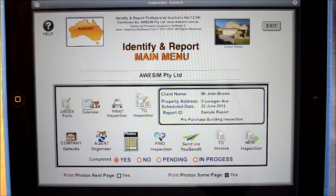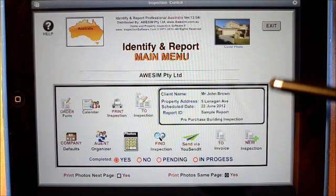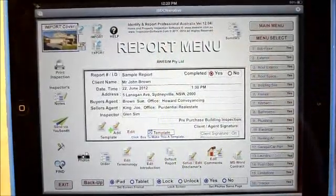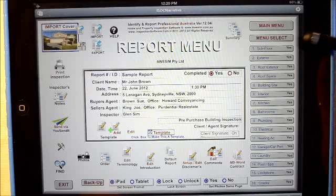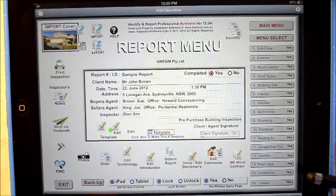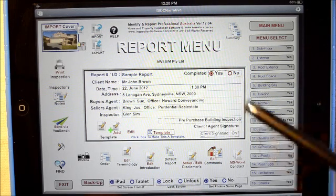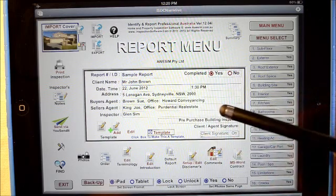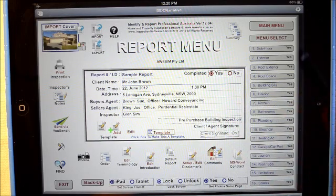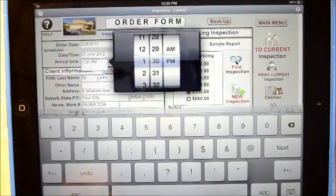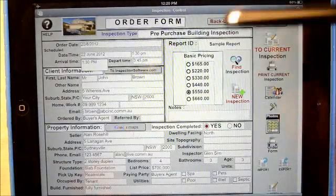Right now we'll go to the sample report that we have ready by simply clicking into it. From here we've got down on the right-hand side the main sections of the dwelling to inspect, and in the middle, information about the property. This has been brought forward from the order form. Let's just jump into the order form for a second — there's a fair bit of information here.